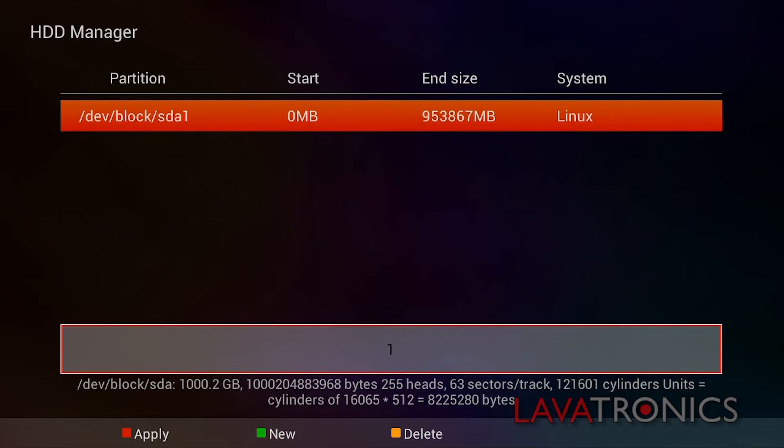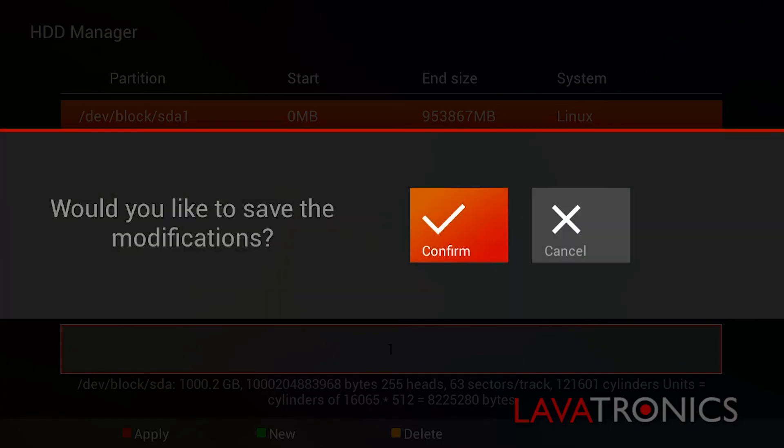Finally, we will need to press the red button again to apply these new settings we have made. It will ask you, would you like to save the modifications? Press confirm.